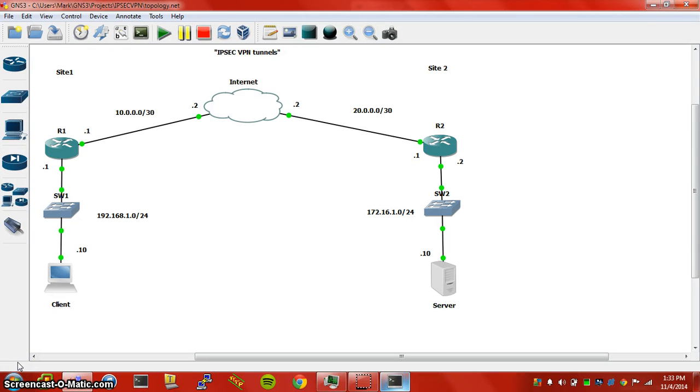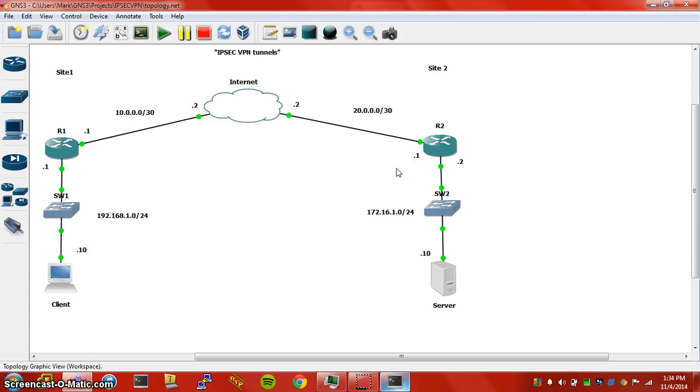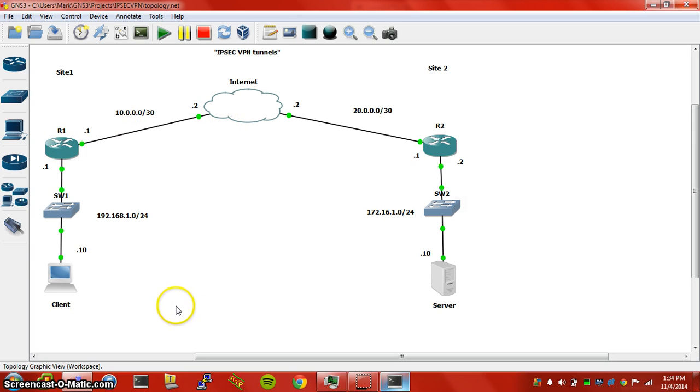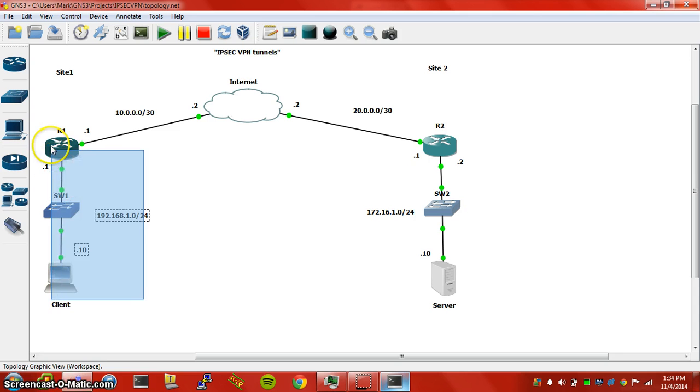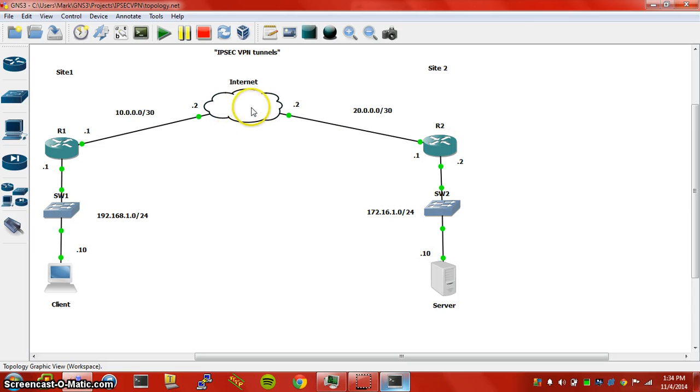Hey guys, so today we're going to get into some IPsec VPNs using GRE tunnels. IPsec is pretty much an overlay technology. If you don't have connectivity from router 1 to router 2, this will not work. You have to make sure your connection has already been established, then we can implement IPsec VPNs over our internet connection. This is encrypting all traffic from site 1 over to site 2 over our internet connection.